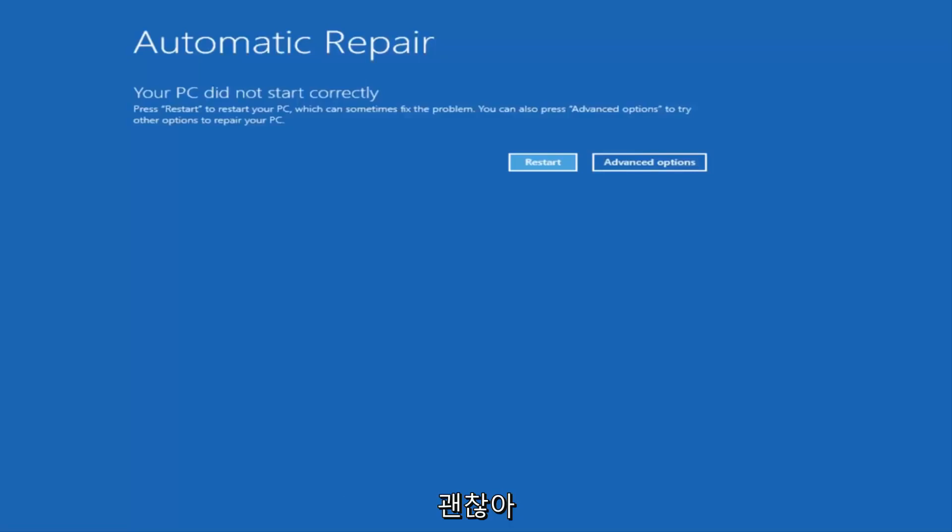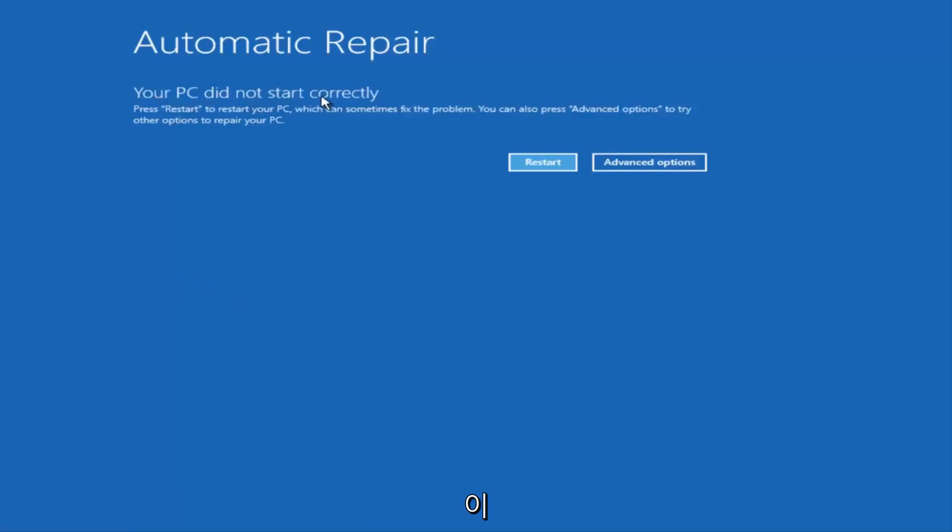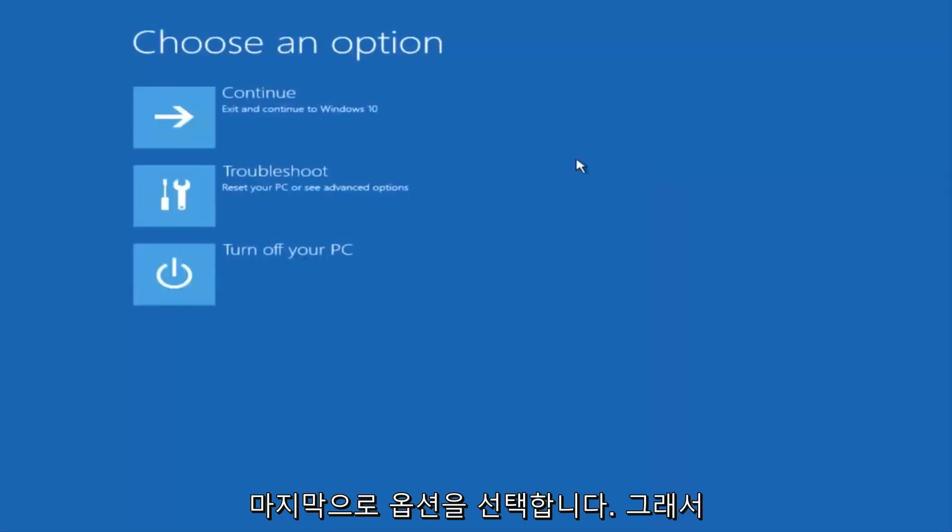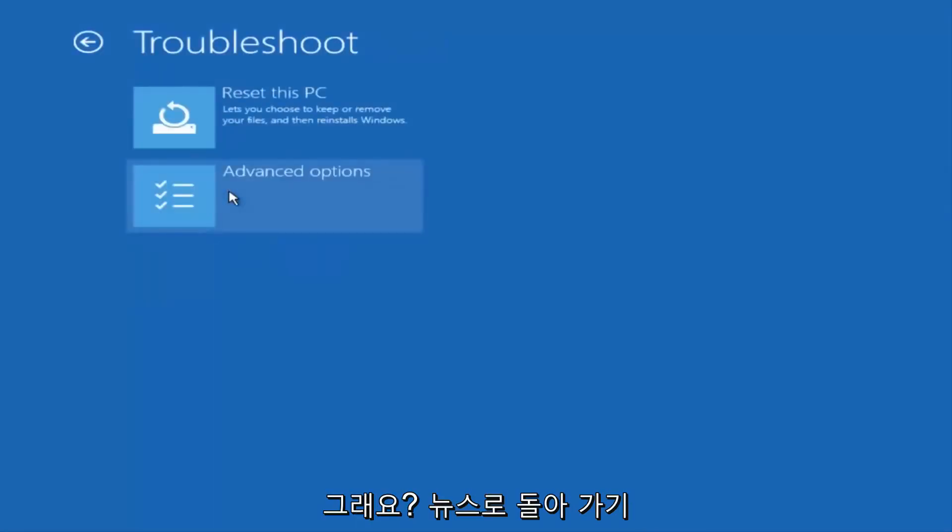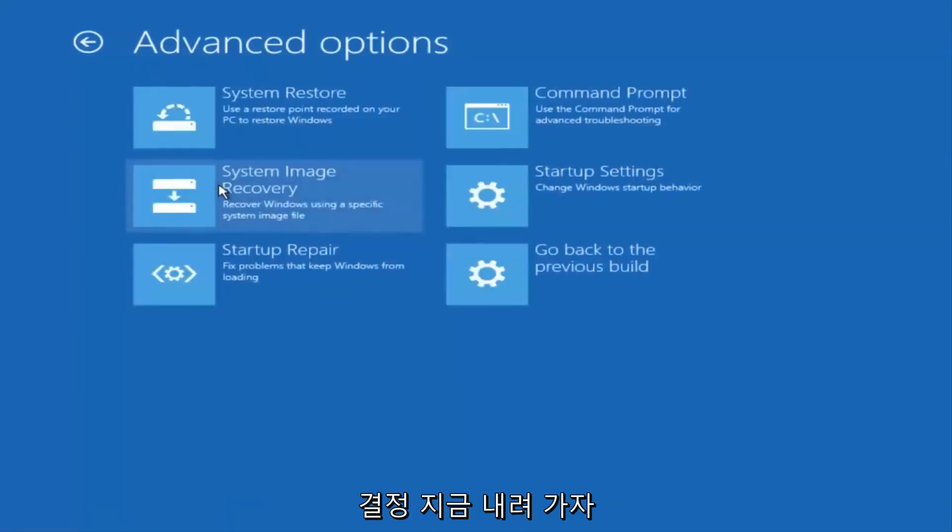So once we get to this point that's right now on the screen that says Your PC did not start correctly, you want to select the Advanced Options button on the right side. Underneath Choose an Option, select Troubleshoot, which should be the middle option here. Again, underneath the new Troubleshoot window, select Advanced Options.